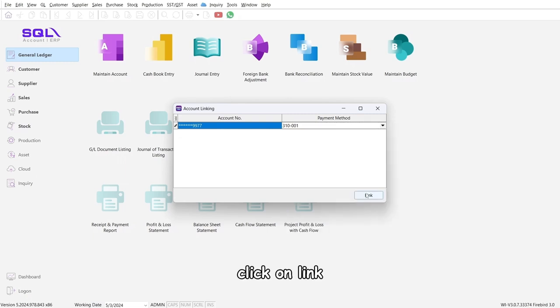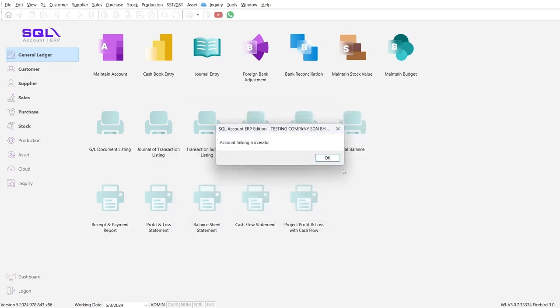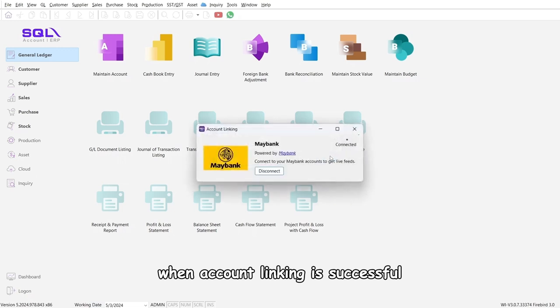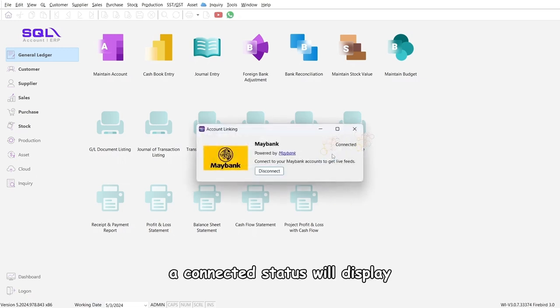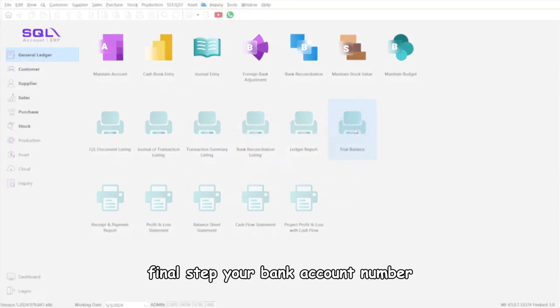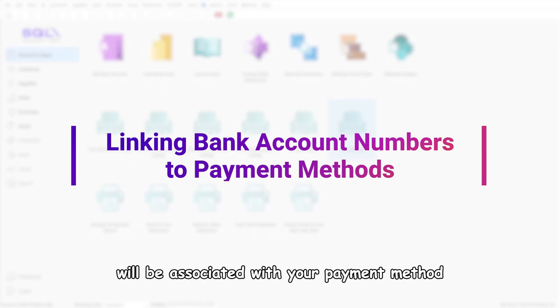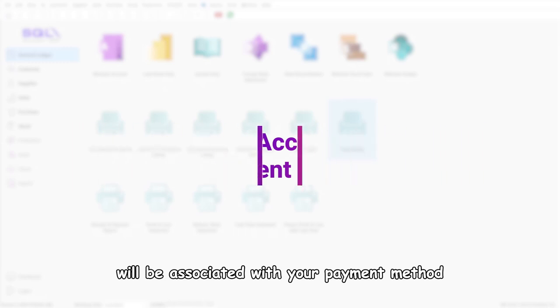Click on Link. When account linking is successful, a connected status will display. Final step: your bank account number will be associated with your payment method.